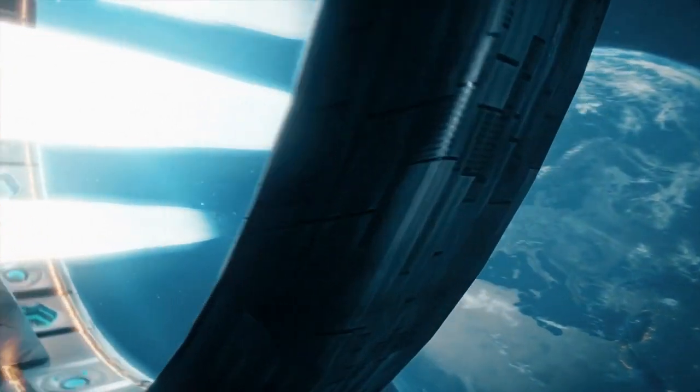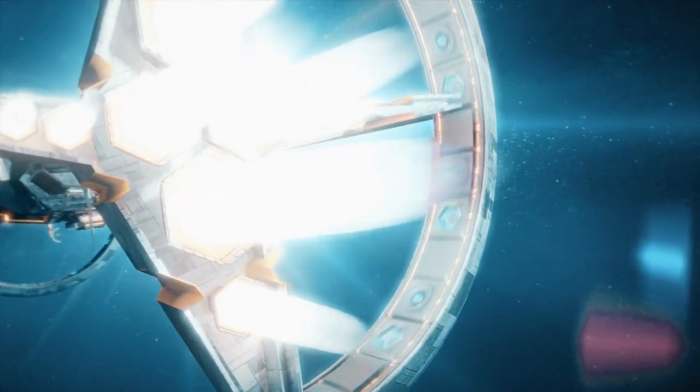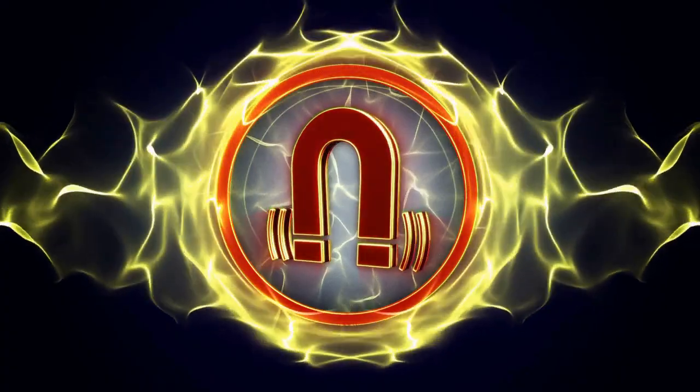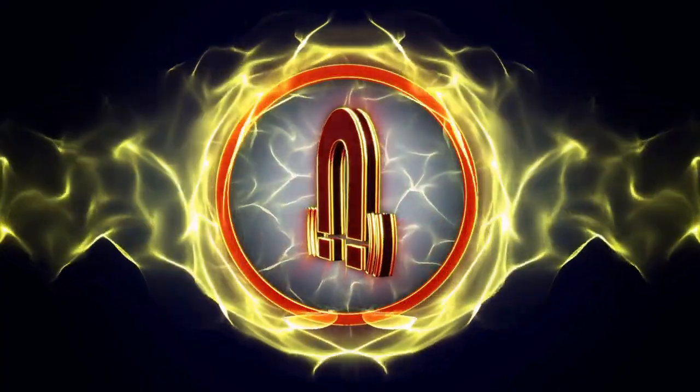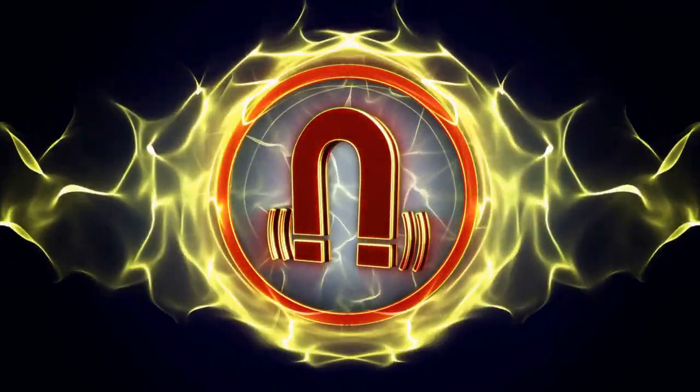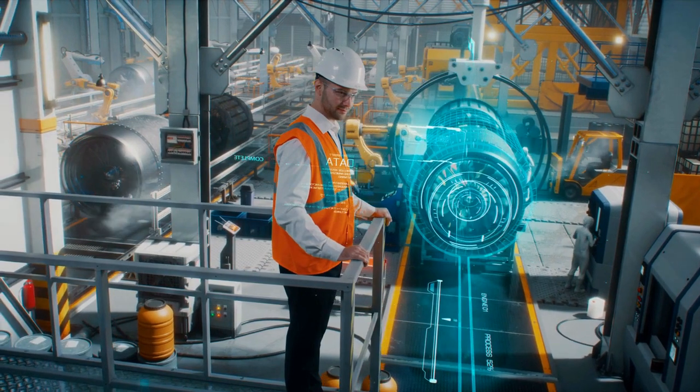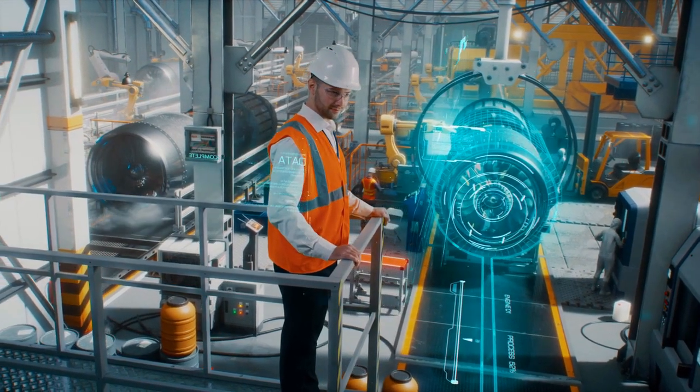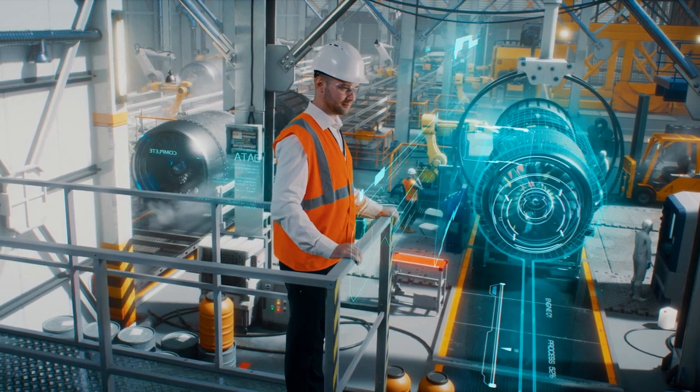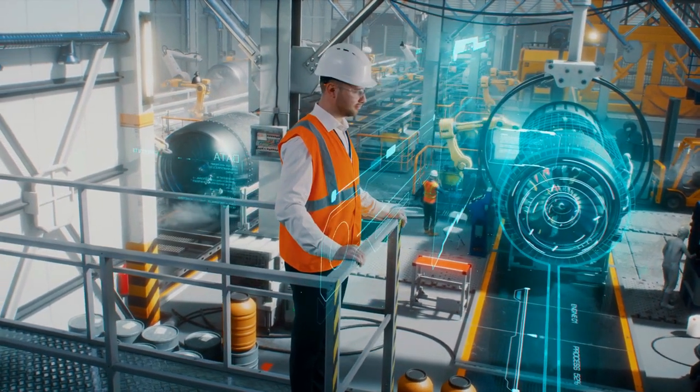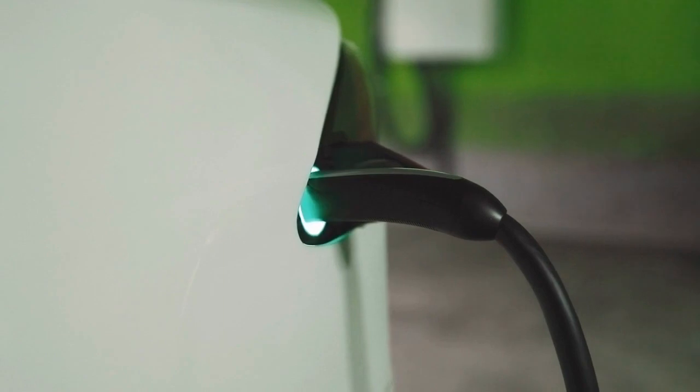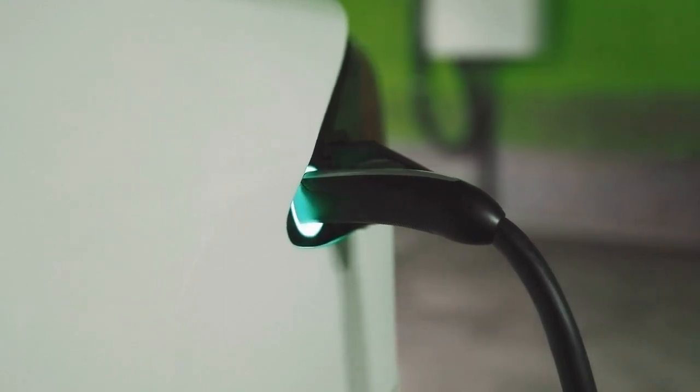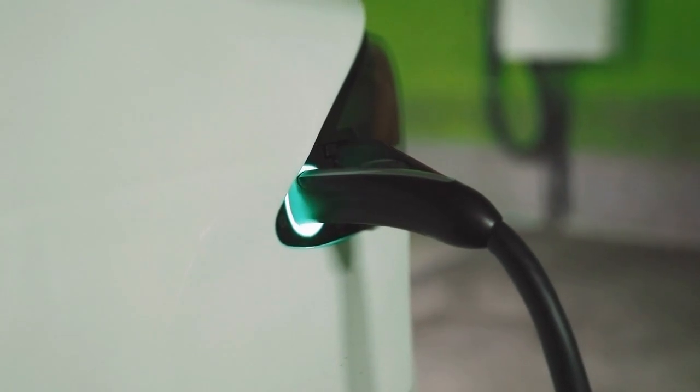MPT thrusters work by first ionizing a gas, typically a noble gas such as argon or xenon, and then using magnetic fields to accelerate the resulting plasma. This acceleration creates a powerful and efficient thrust that can propel spacecraft at very high speeds. MPT thrusters are currently the most efficient form of electric propulsion, with specific impulse values that are several times higher than those of other electrical thrusters, such as ion thrusters.